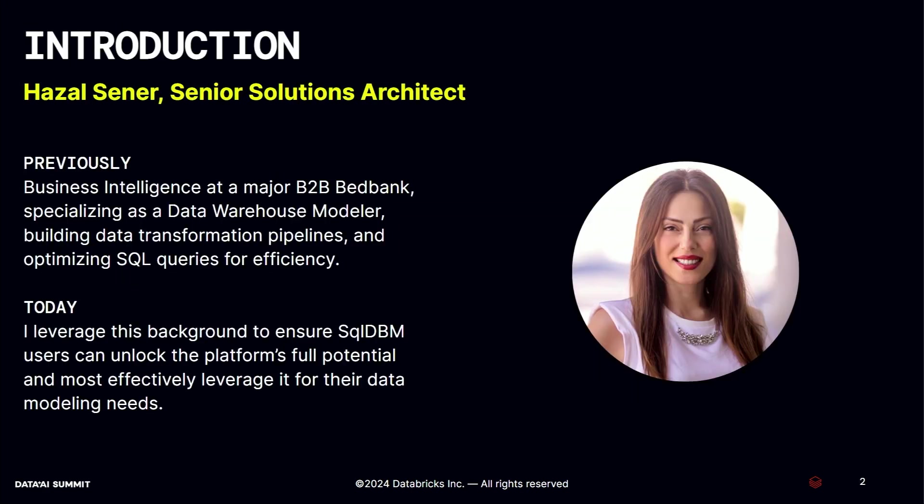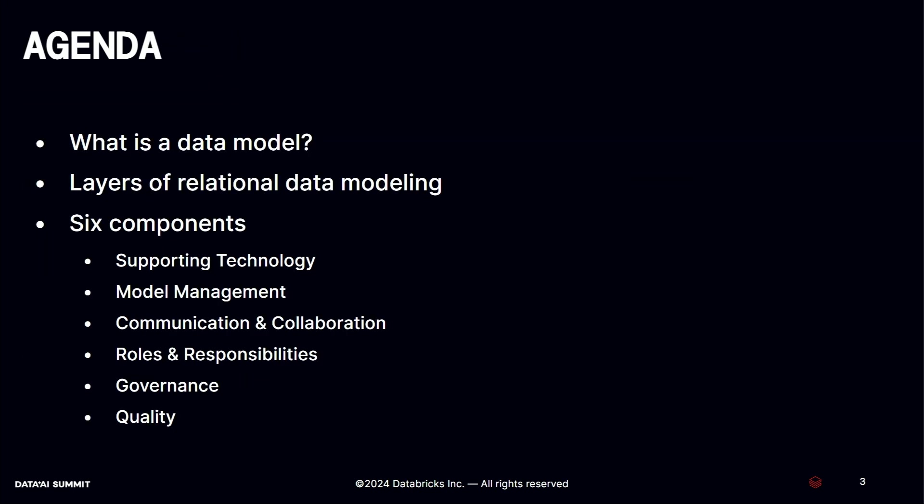I have a background in data warehouse modeling where I was building SQL pipelines, doing the transformation, doing the query optimization. In my current role at SQL DBM, I work as a solutions architect. I mainly work close to our users and the product just to make sure SQL DBM meets the user's expectations. With that, I'm going to move on to the agenda.